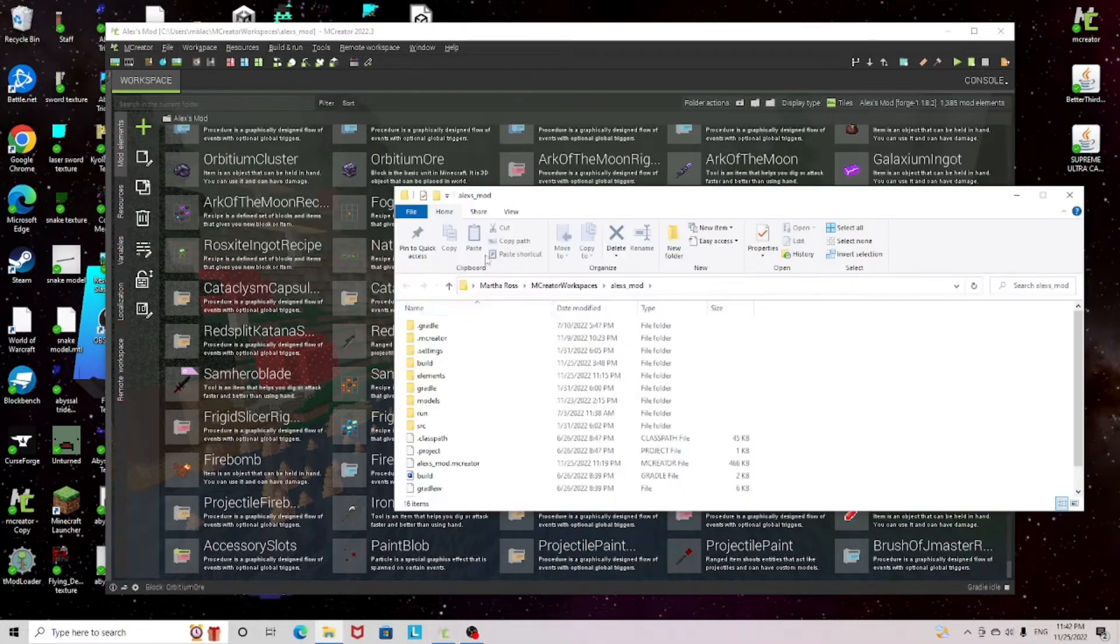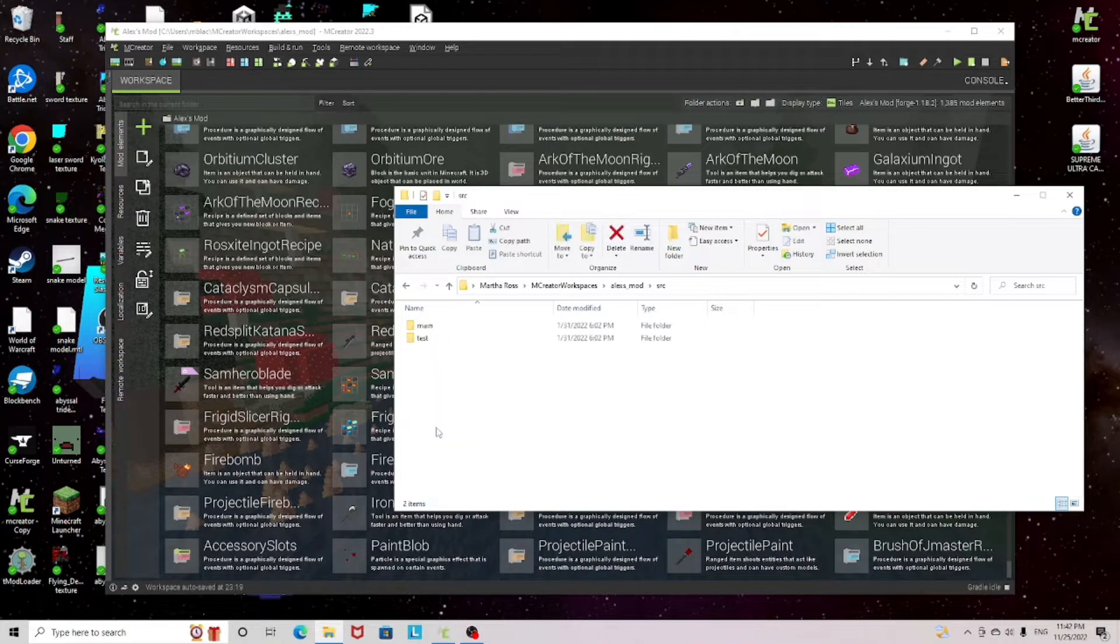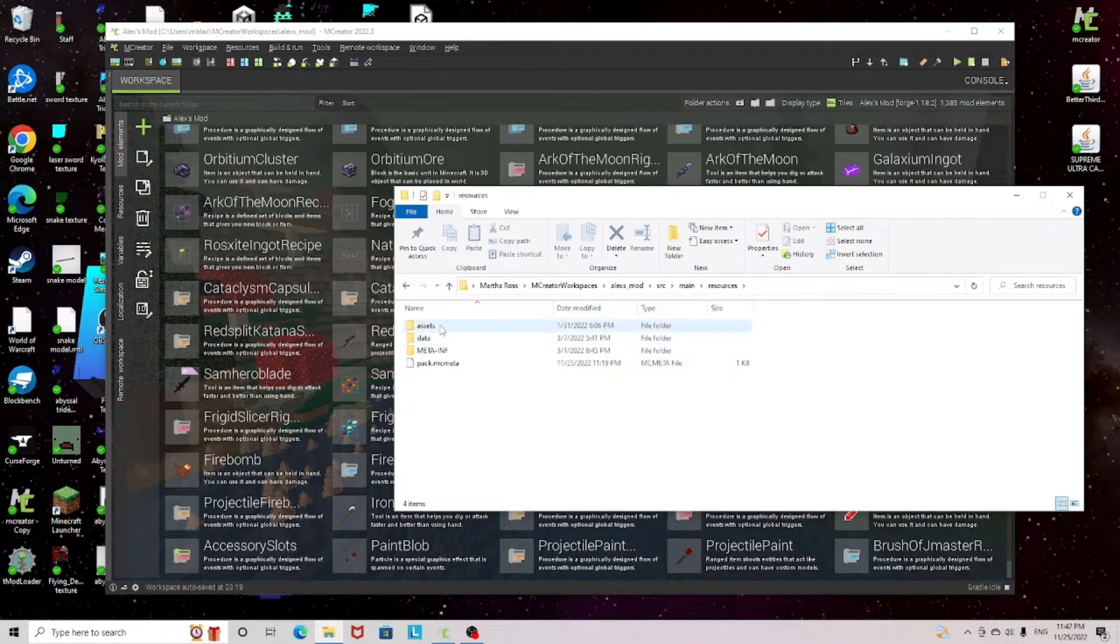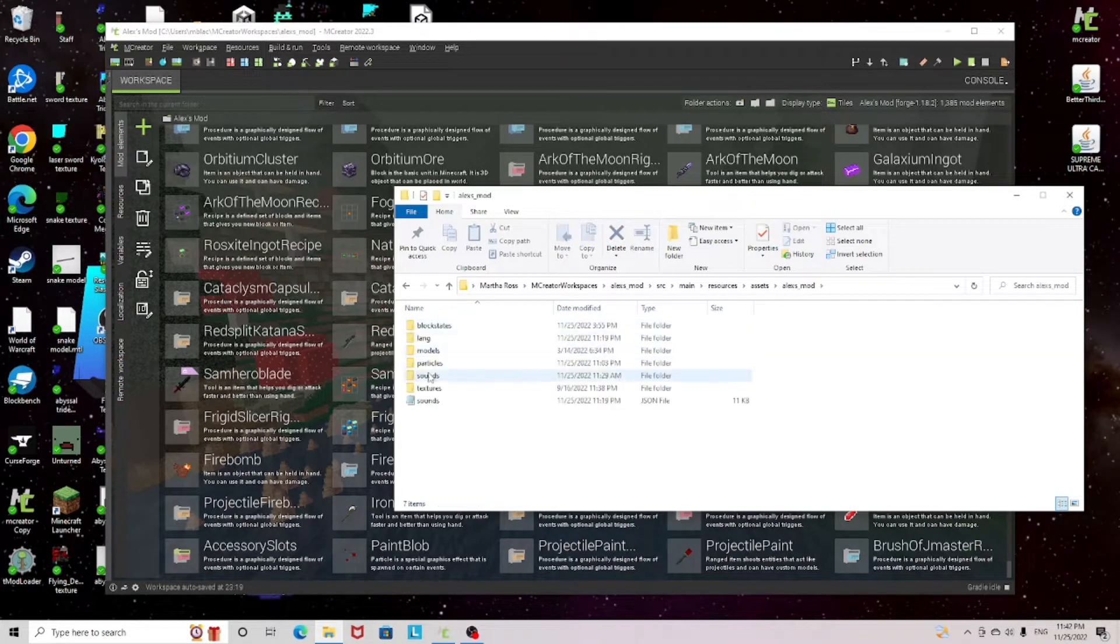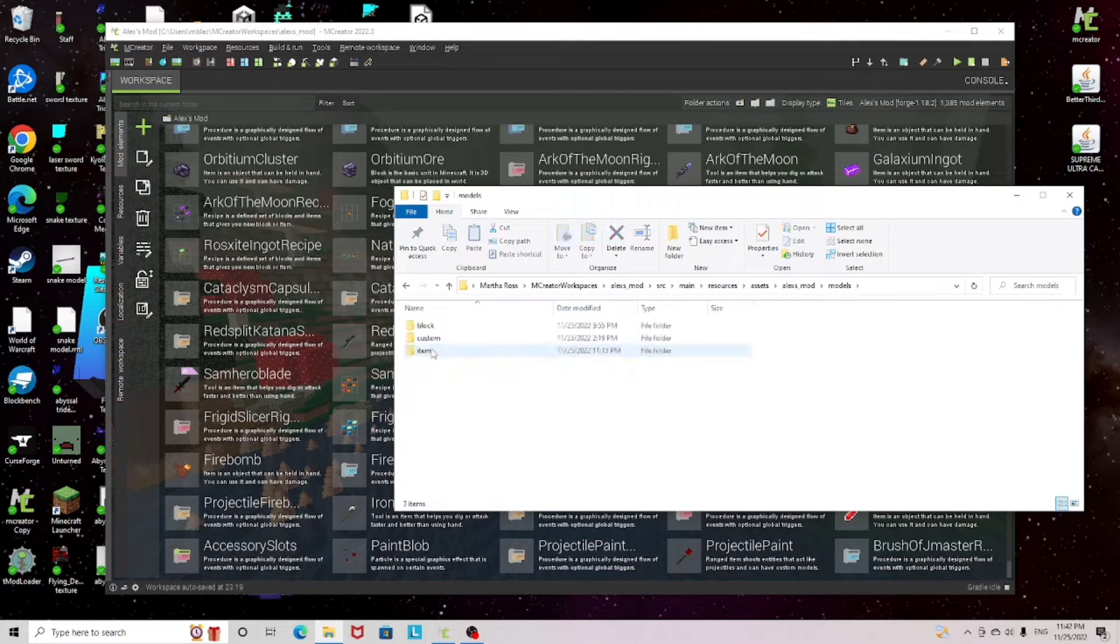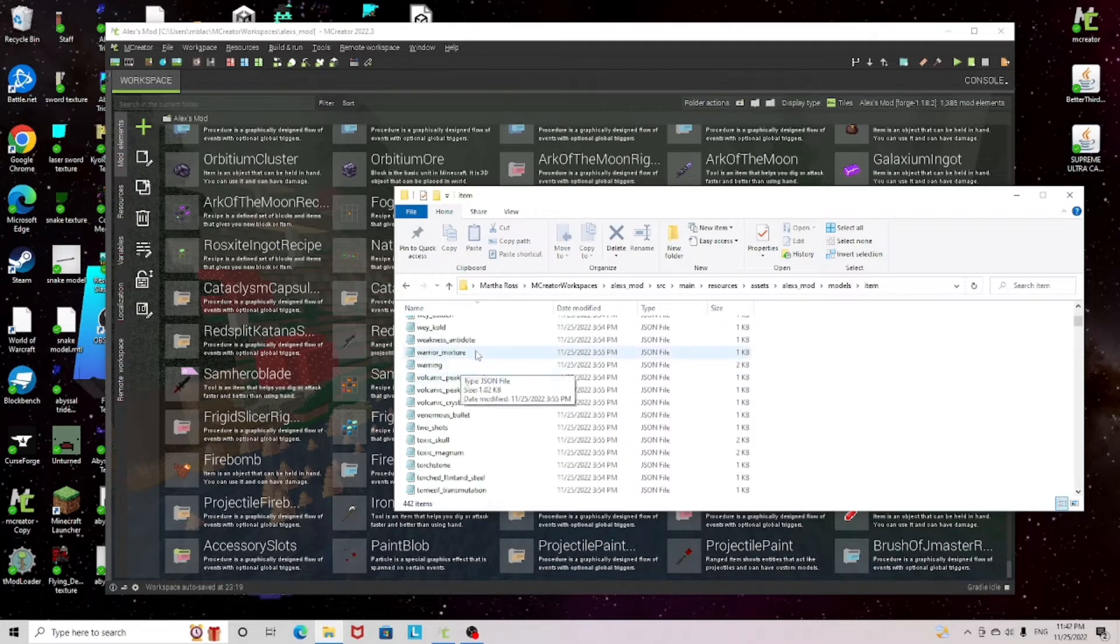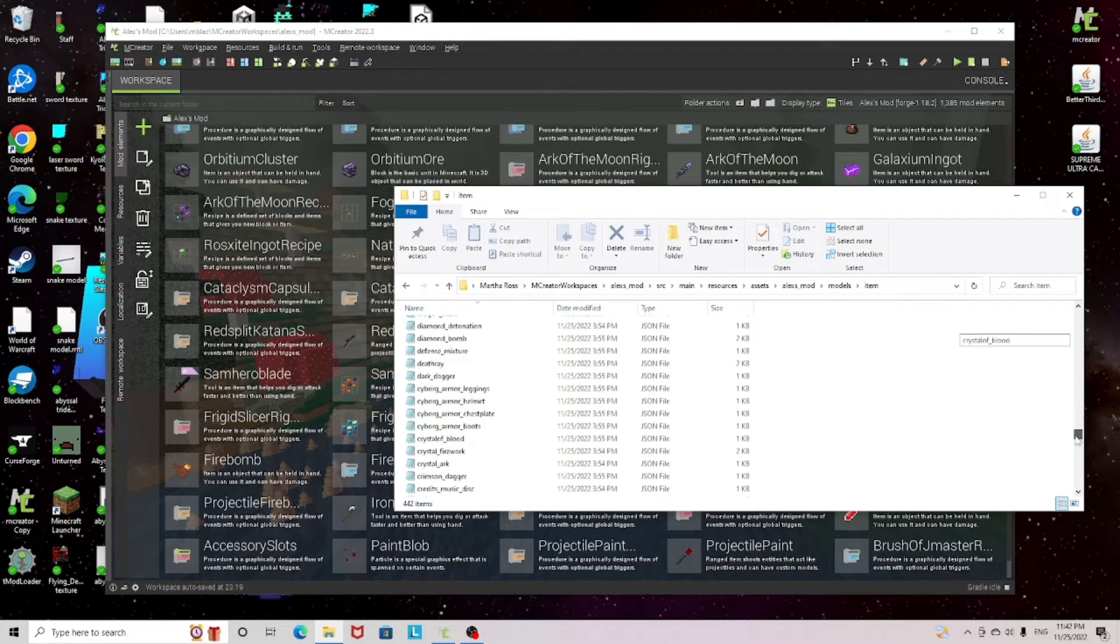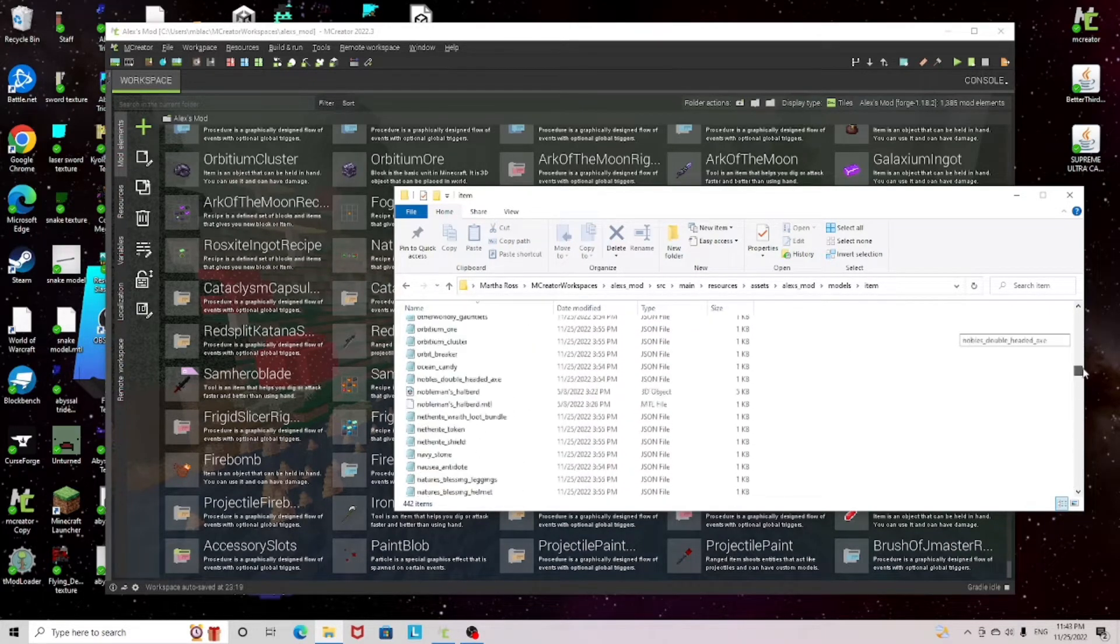workspace folder, and then you click src, click main, resources, assets, your mod, and then you go on models and then click item, and it'll show all of your elements or items.